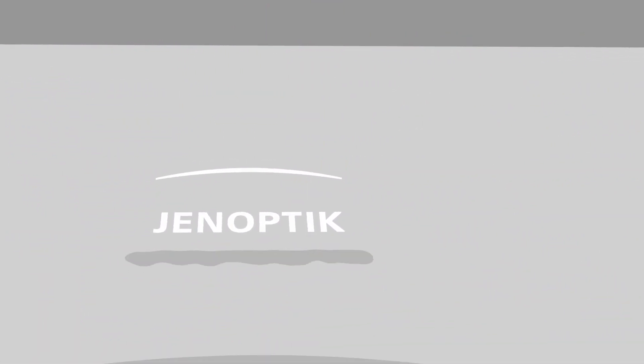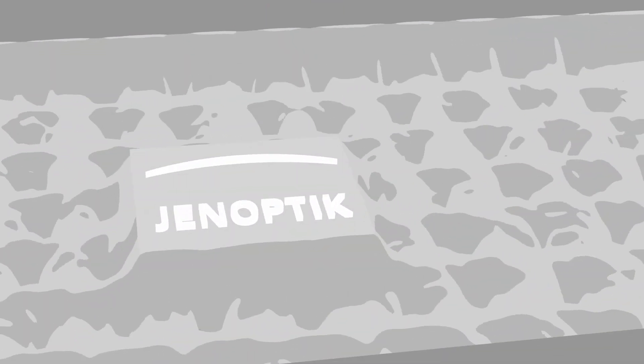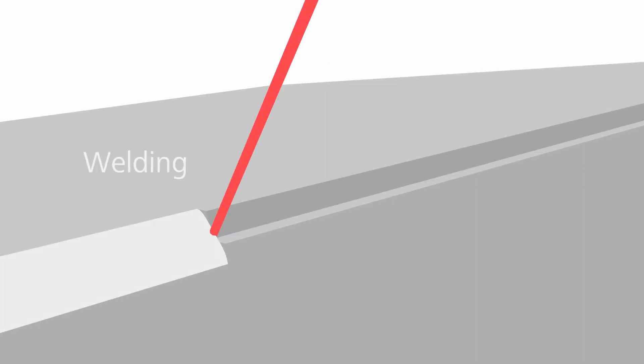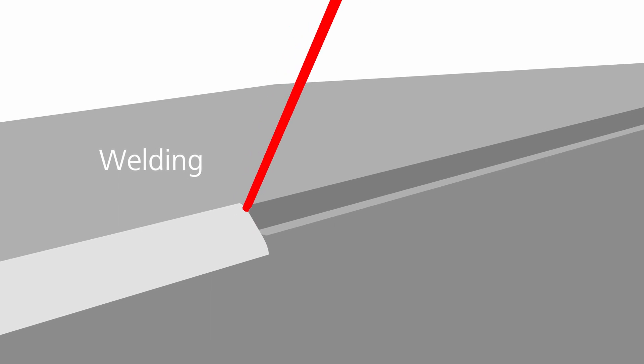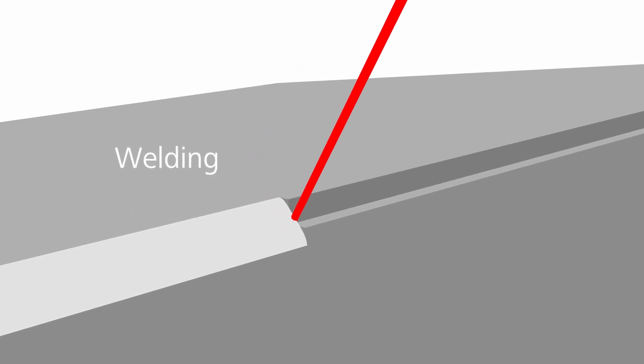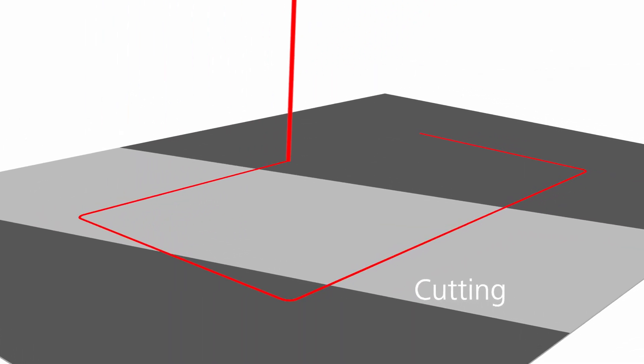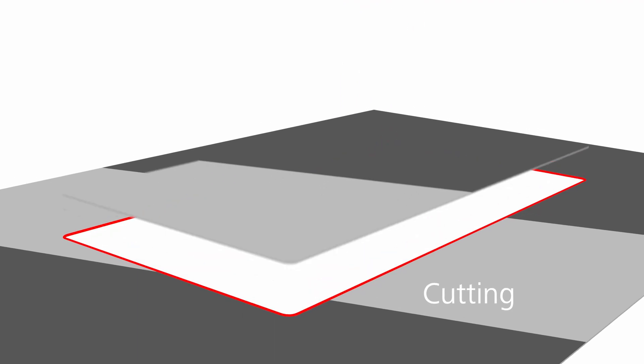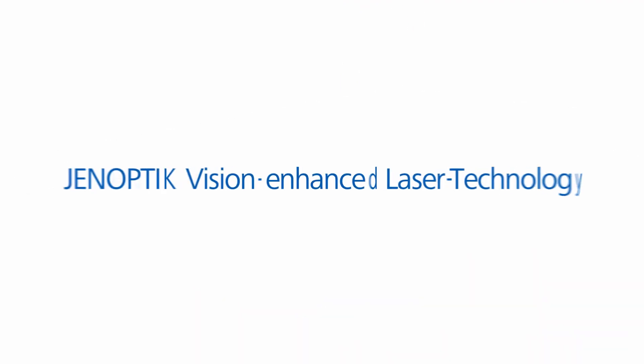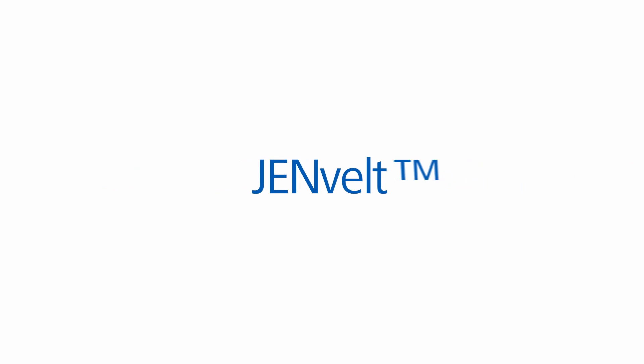YenOptik offers optics and optical systems for laser material processing. As a noted expert in photonics-based technologies, we are giving you an insight into our YenOptik vision-enhanced laser technology, YenVet.